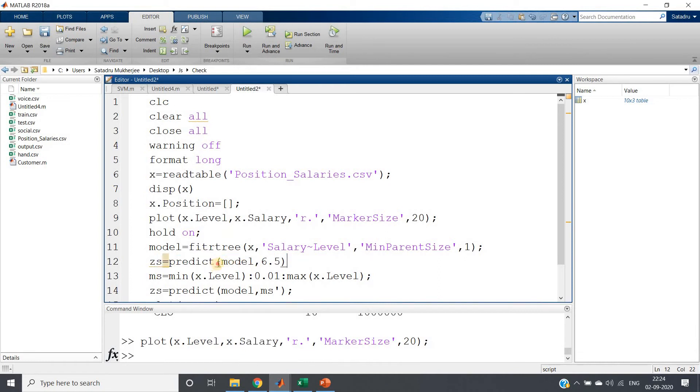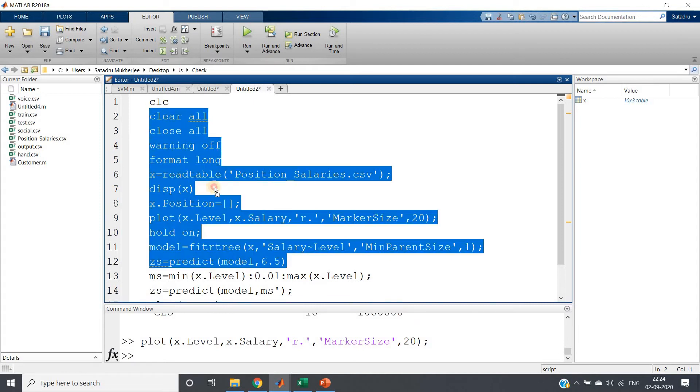So that kind of situation we can intuitively feel like 6.5 level. So no problem in that. So I am predicting the salary for 6.5.